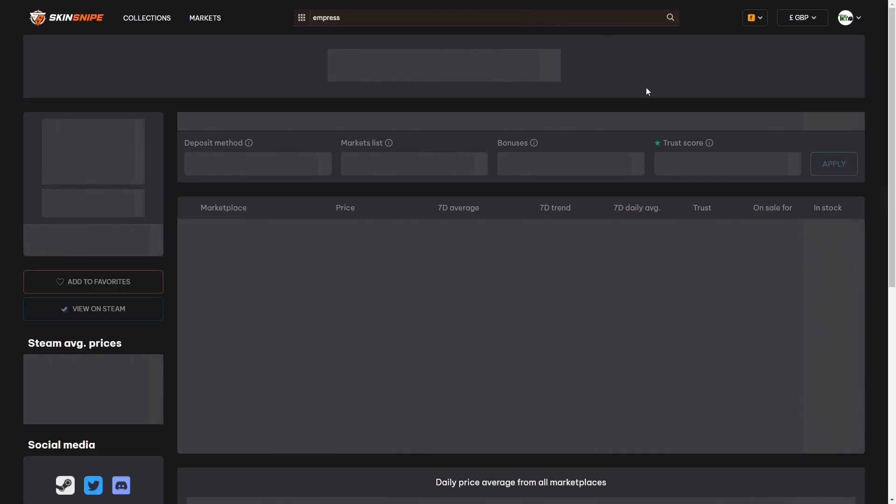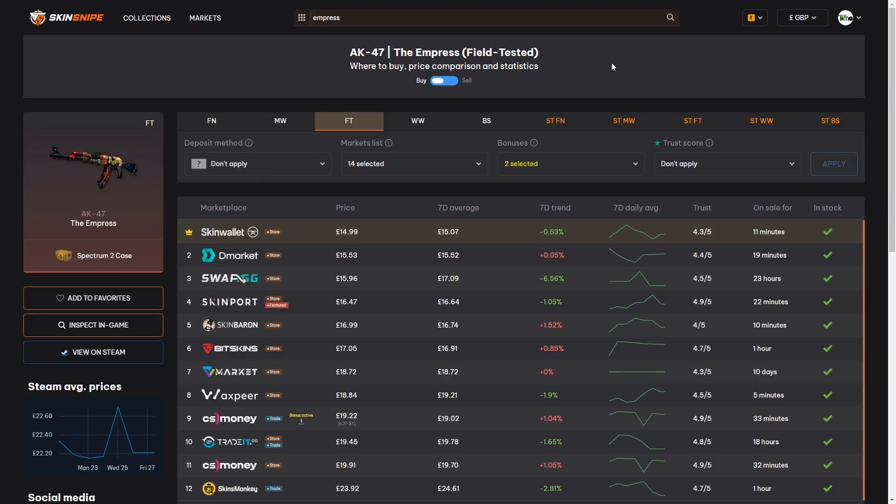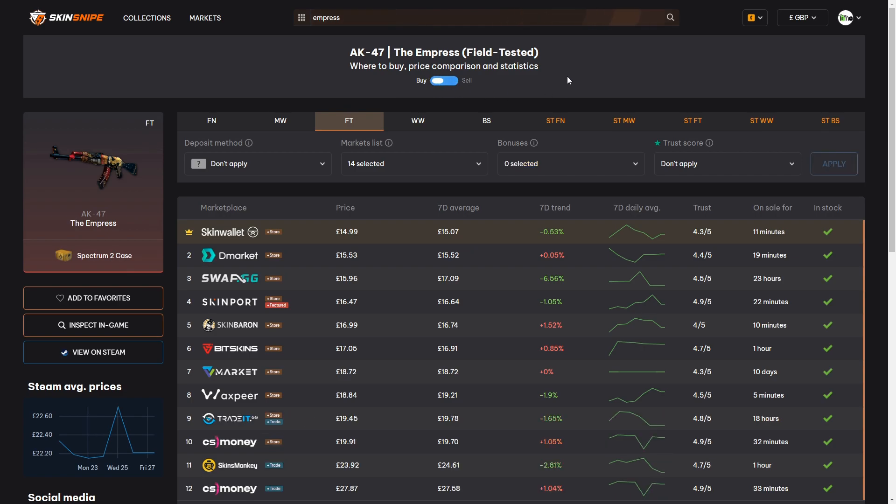We're going to click there and then that'll load us up this page here which is the price comparison page for the Empress which is accessible while you have the buy mode ticked on here at the top of the page. You can see all the prices of the skin on various marketplaces here amongst other stats.